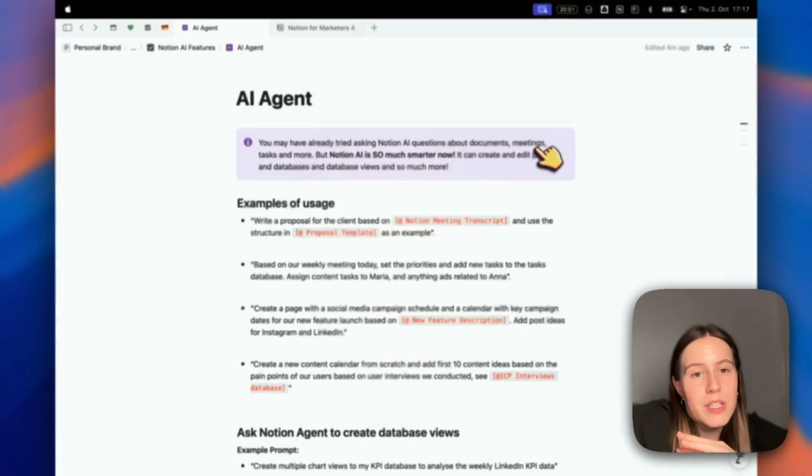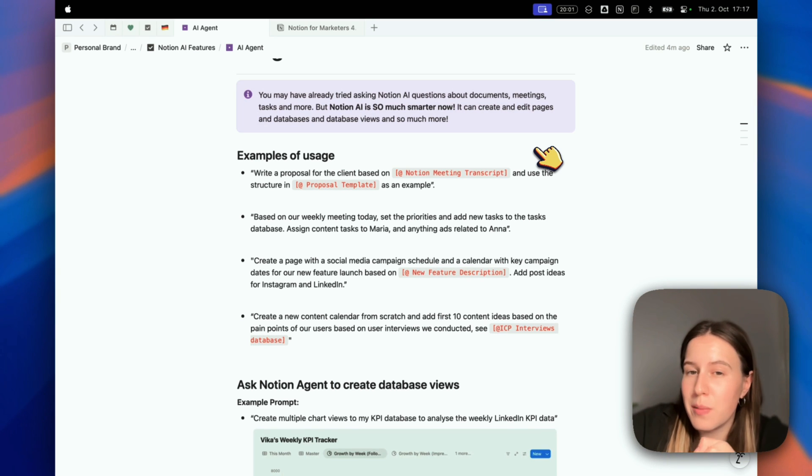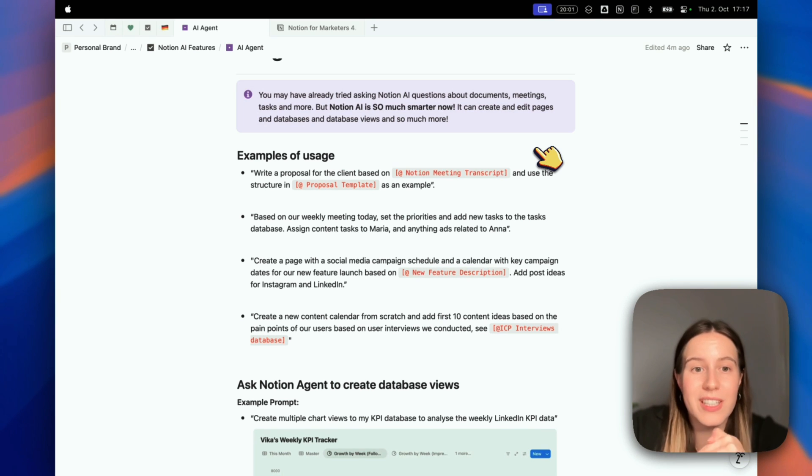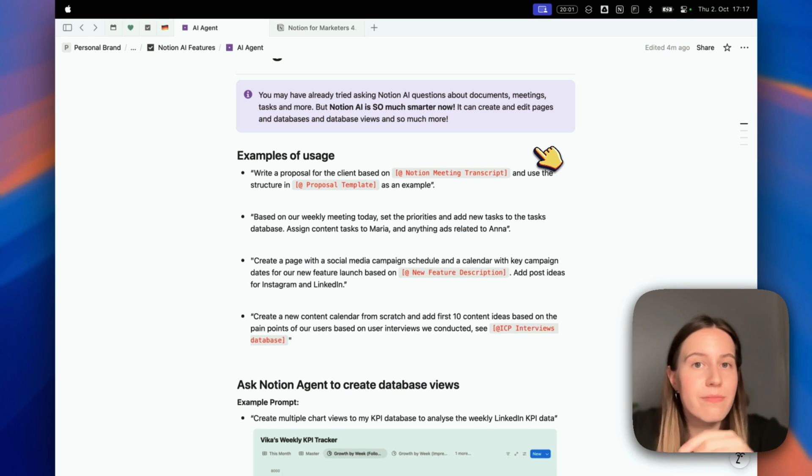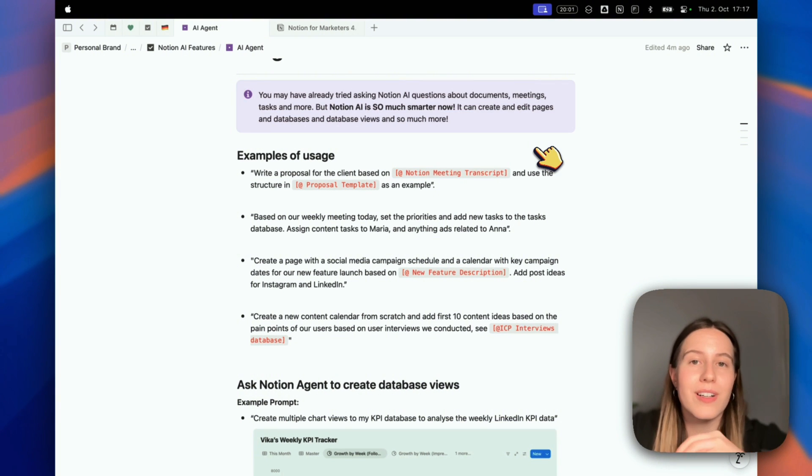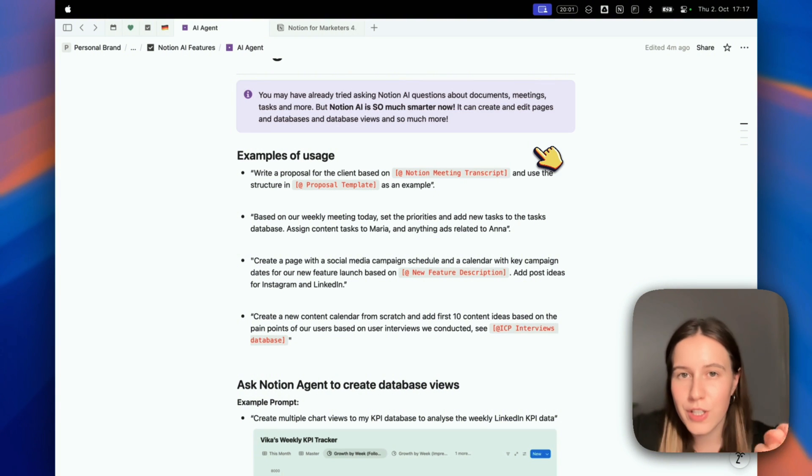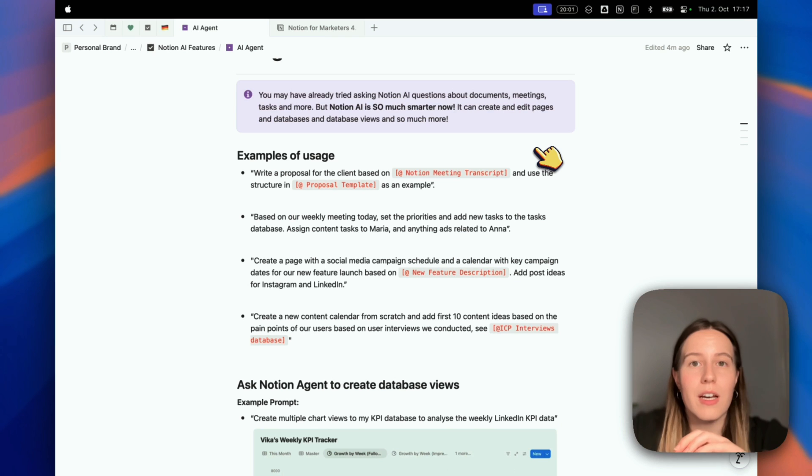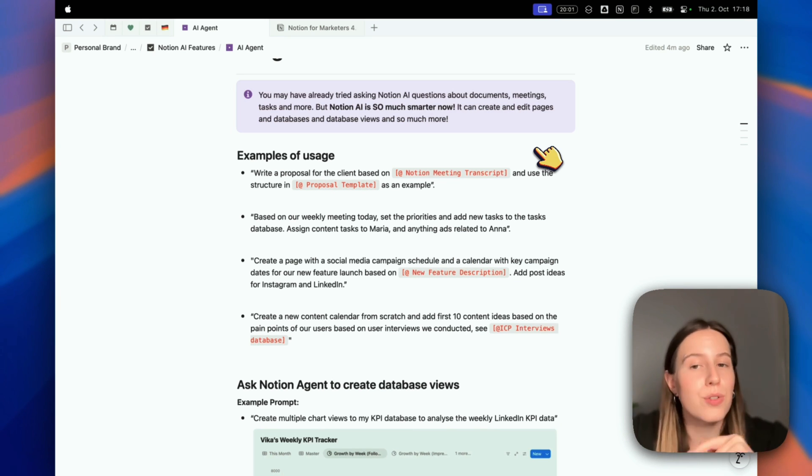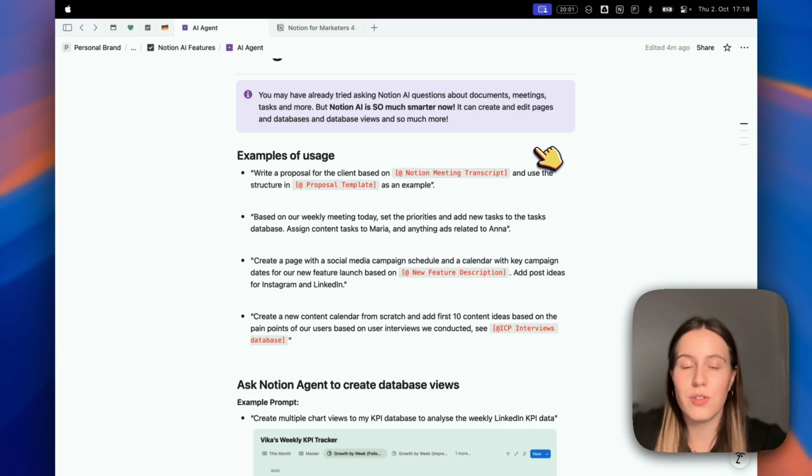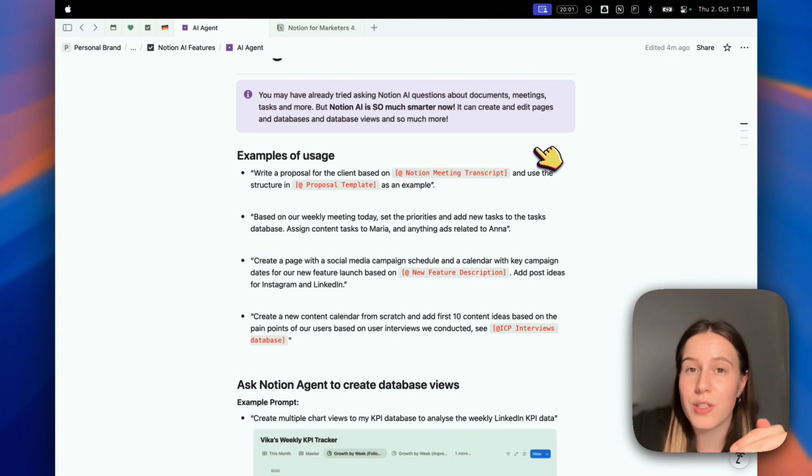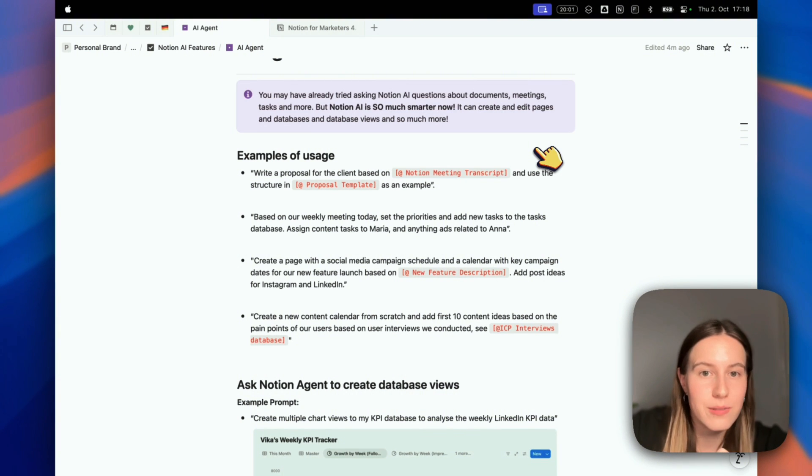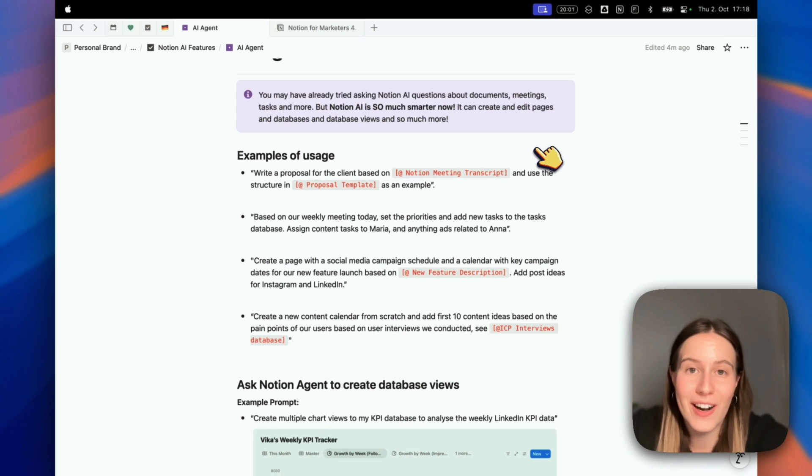Third example: create a page with a social media campaign schedule and a calendar with key campaign dates for a new feature launch. You tag a page with the new feature description, and ask it to create a social media campaign based on that. You can also ask it to add post ideas for Instagram and LinkedIn to the content calendar. This is such a complex multi-step process that Notion AI can now handle. You really need to try it out.